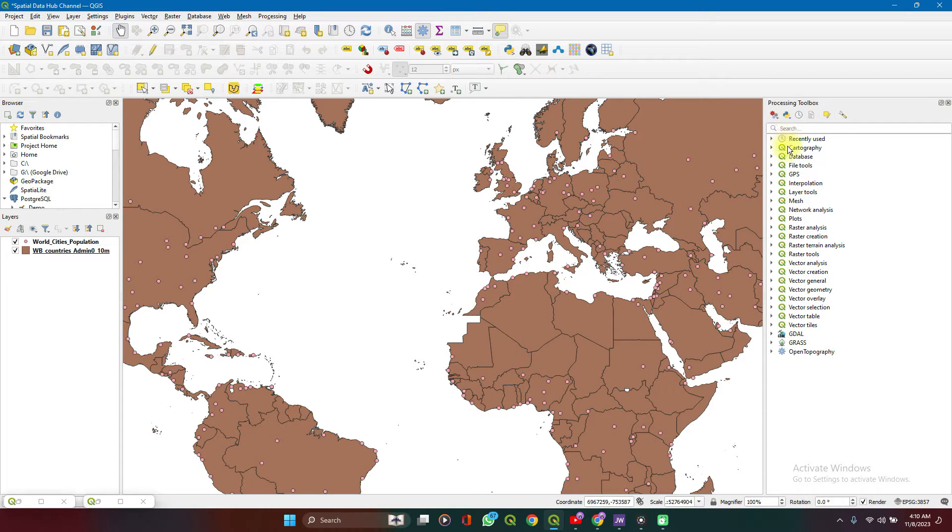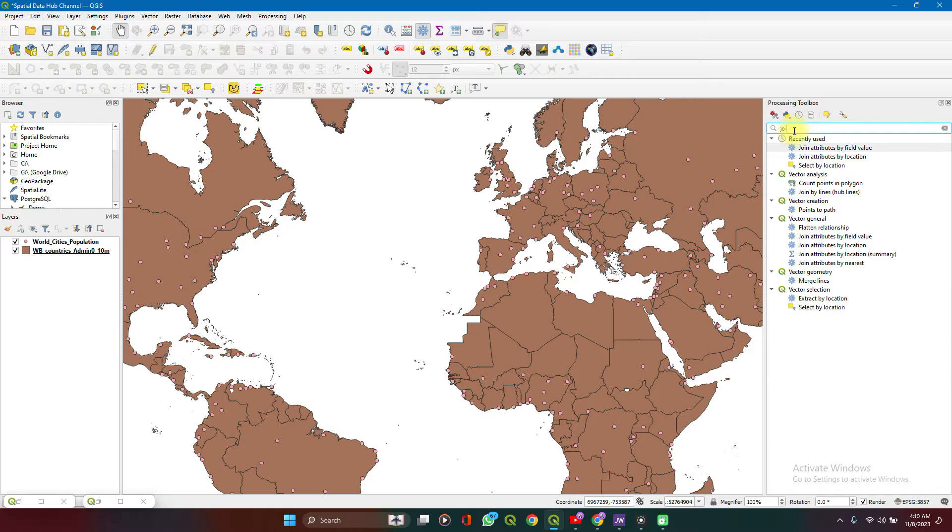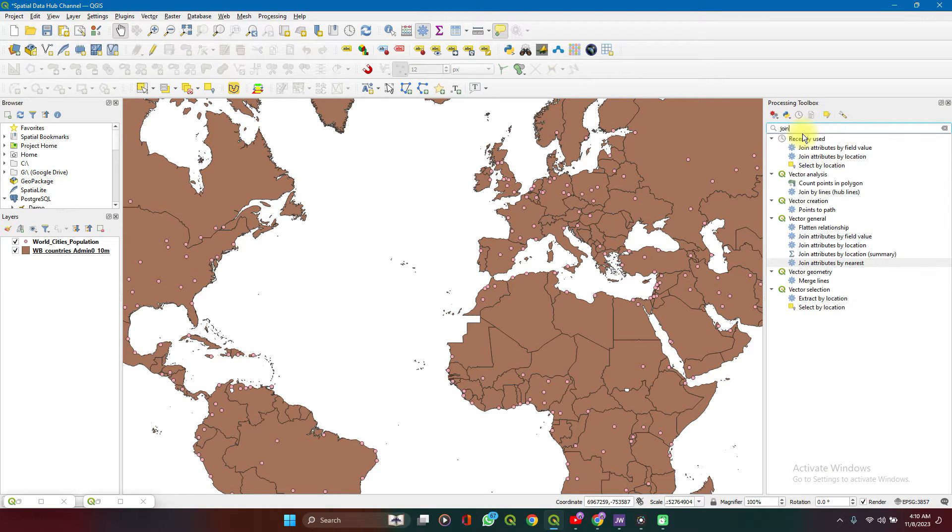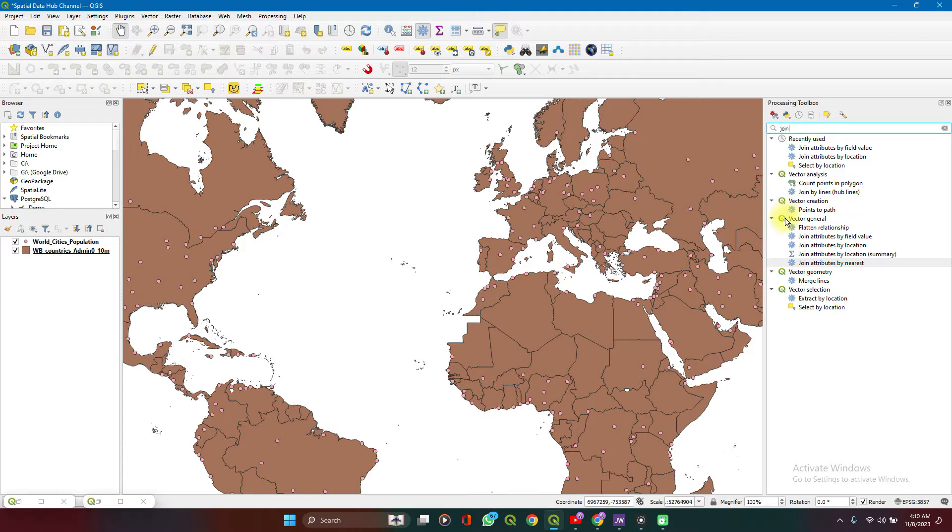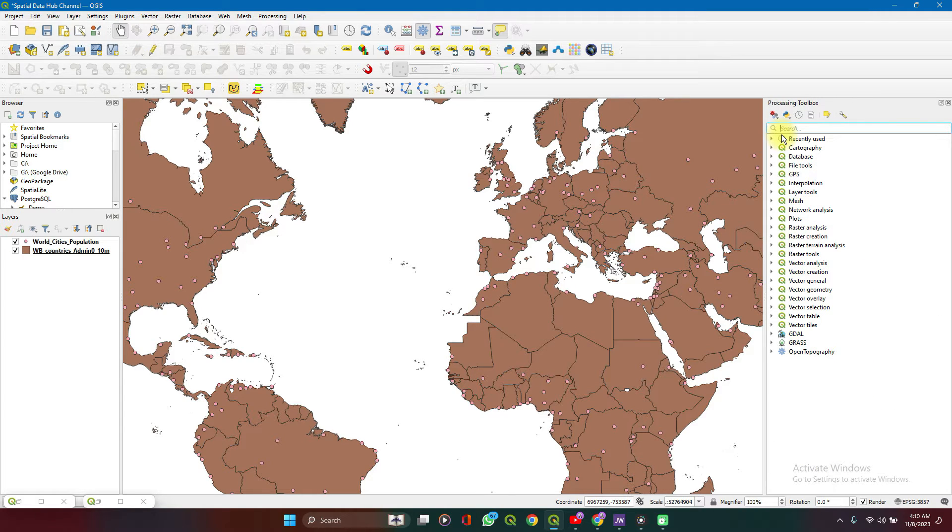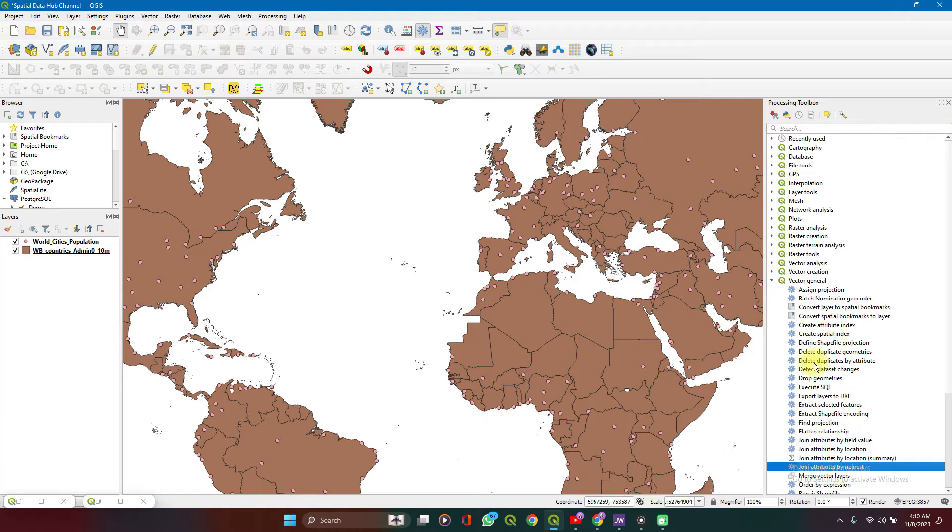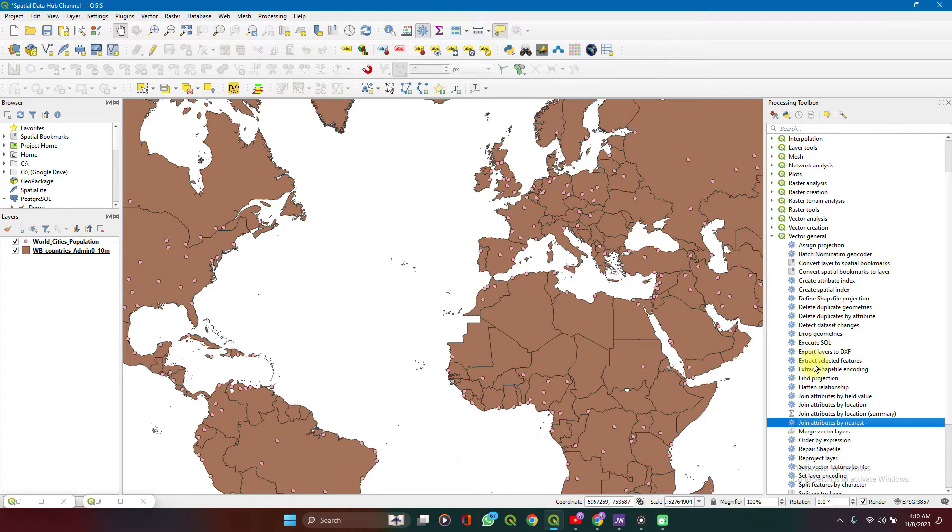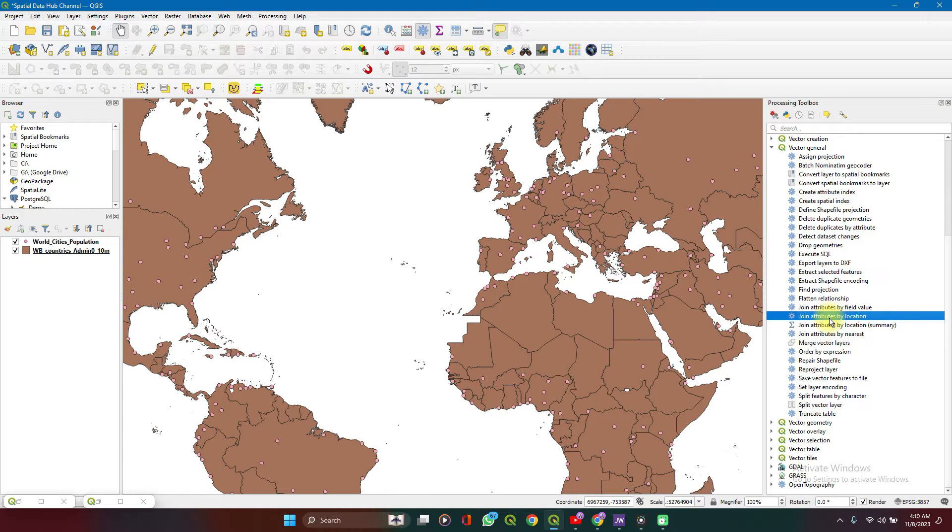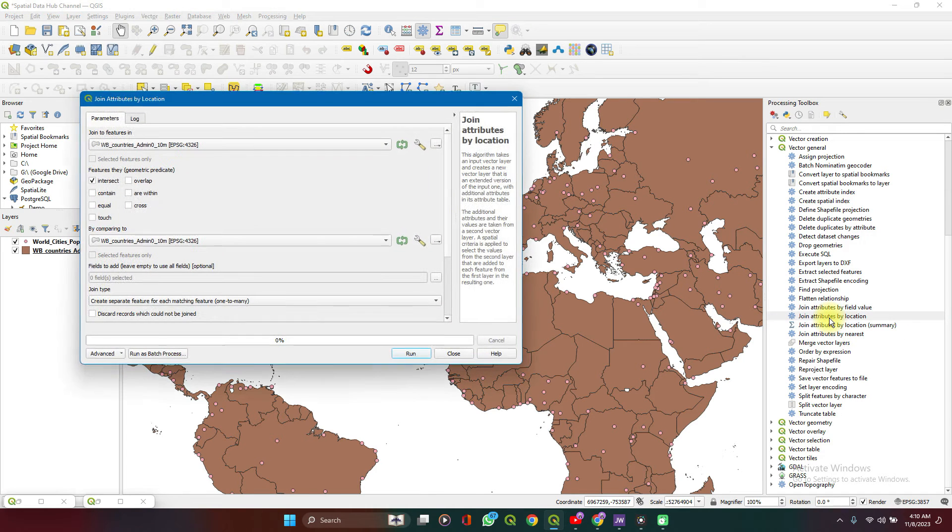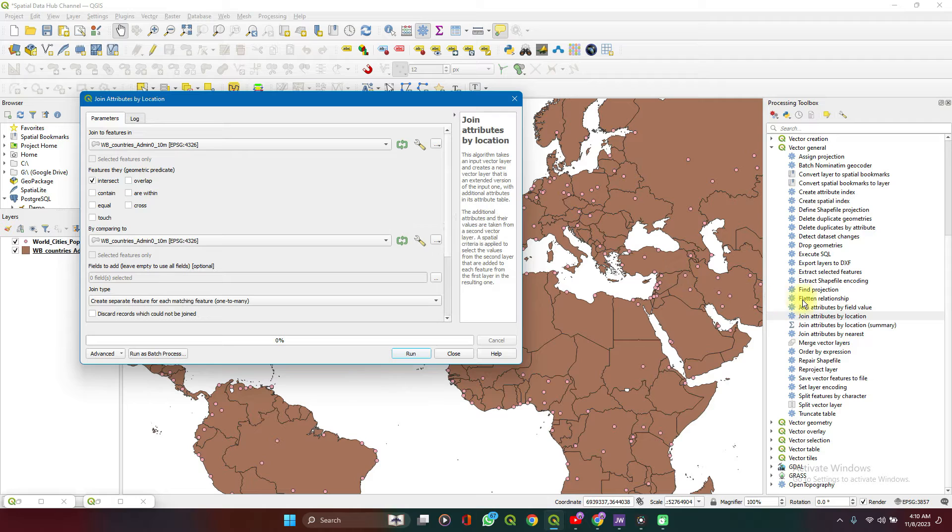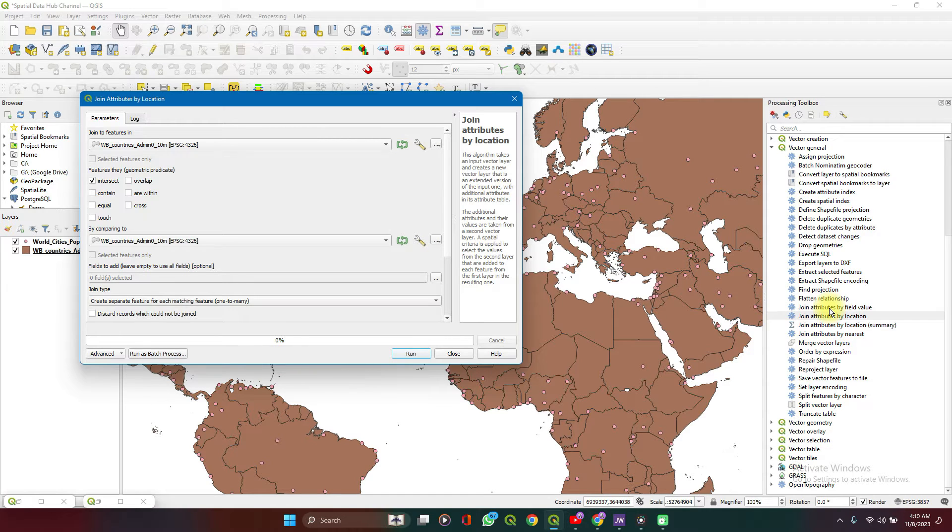So we can use the search tab to search for joins. Or we can go to vector general, click on the dropdown, and you see join attributes by location. It's also possible to join attributes based on their fields, on their field values. We'll try that after this.